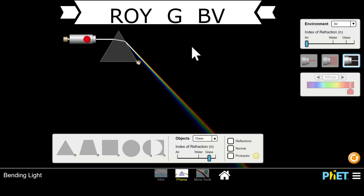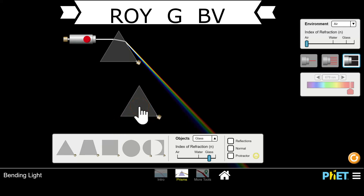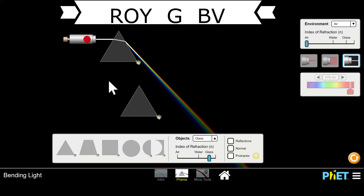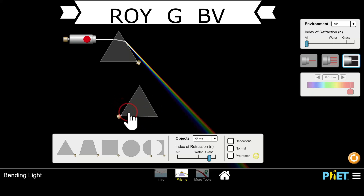Now let's talk about something important. It was Isaac Newton who taught us that white light really is a combination of all the colors. What he did is he took two prisms. The first prism caused the white light to turn into a rainbow, and then he positioned the other prism in the opposite direction, and he was able to turn the rainbow back into white light.